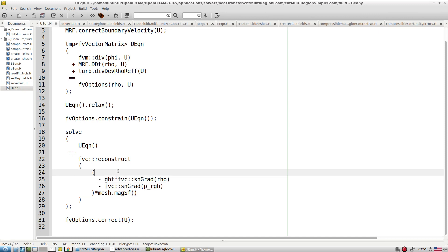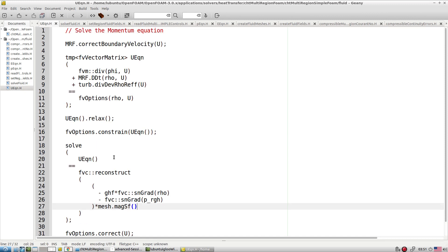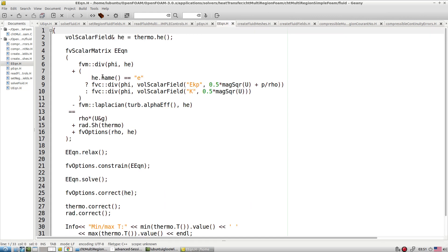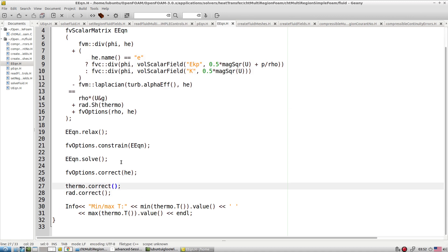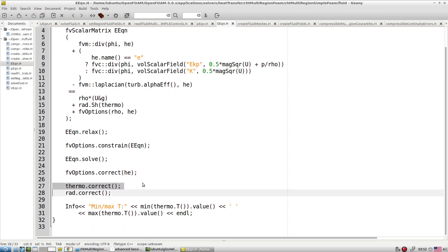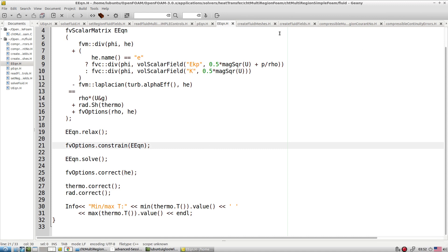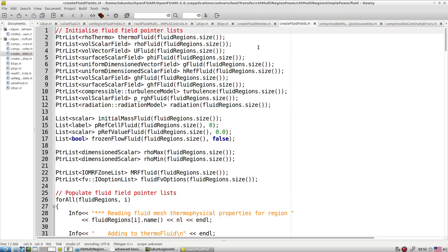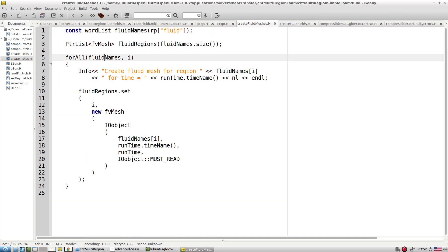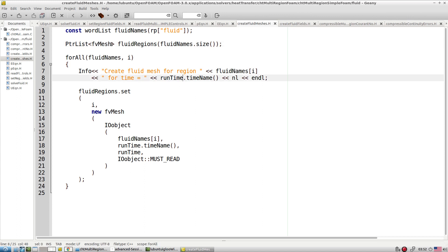The U equations are similar to what we see in buoyantSimpleFoam and pimpleFoam, with all the buoyancy terms. The energy equation is the energy base equation. The thermo corrector calculates the temperature field from enthalpy, and you can add radiation correctors. For pressure, we solve for p_rgh. Based on the number of zones, the fluid mesh is created — unlike a single-zone case where we only have one mesh.